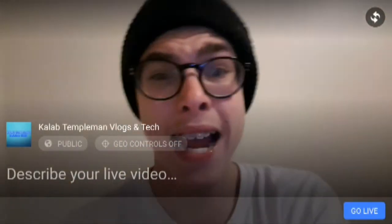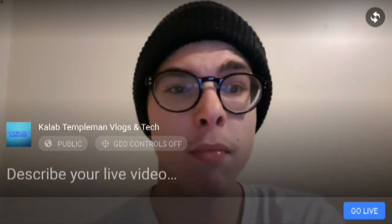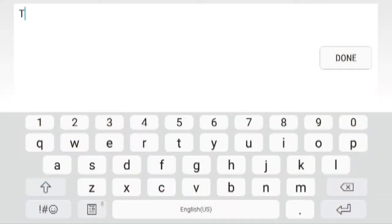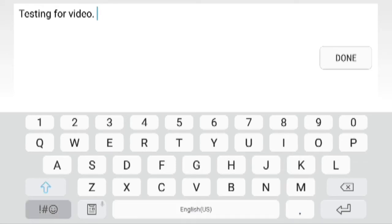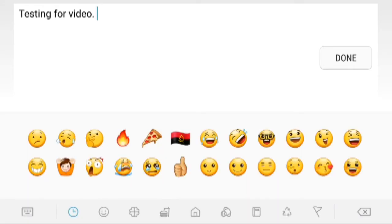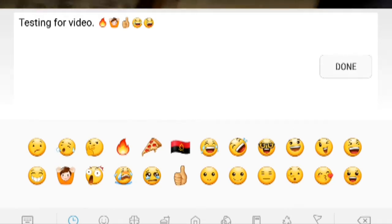We're going to add a title — we're going to add 'Testing for video.' We're going to add a fire emoji, a hands-up emoji, thumbs up, laughing face, and a funny face like that.